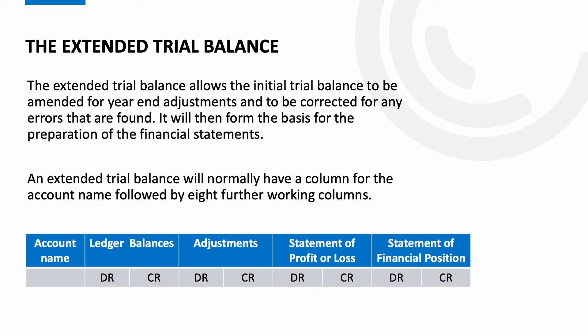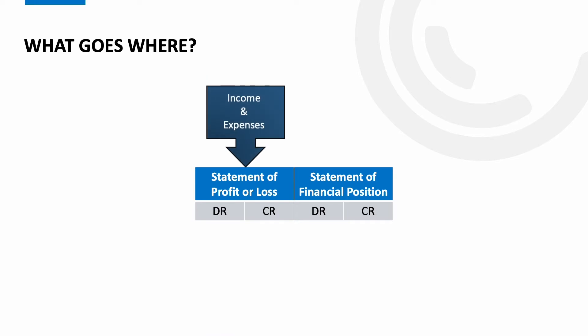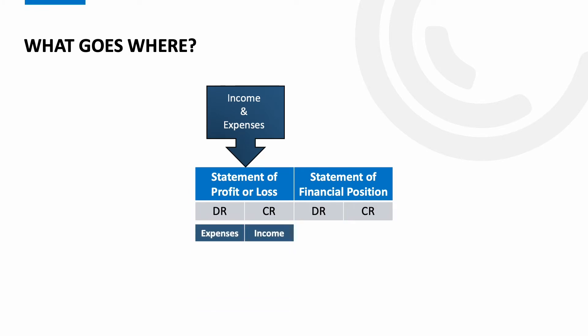So what goes where then? Well in the profit or loss columns we want to show all our income and expense account balances. All our expenses will be on the debit side and all the income accounts will be on the credit side. The difference then between the debit column and the credit column will give you either your profit or loss. If the credit side is higher you've made a profit and if the debit column is higher then you've made a loss.